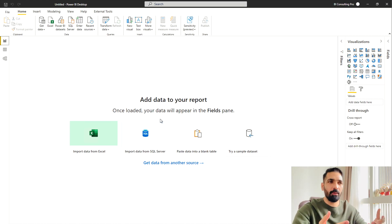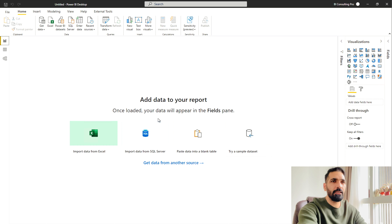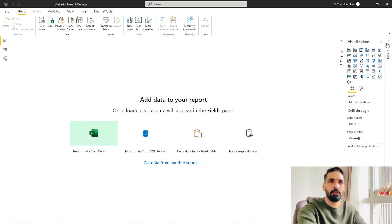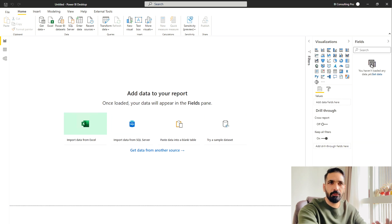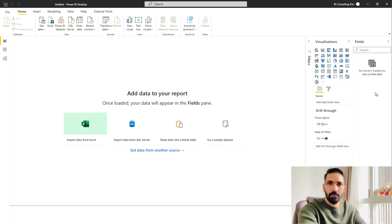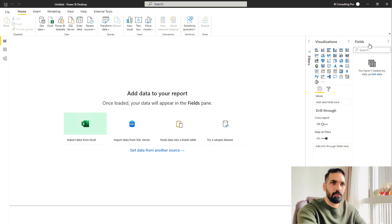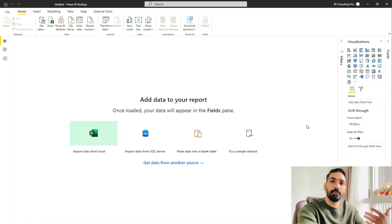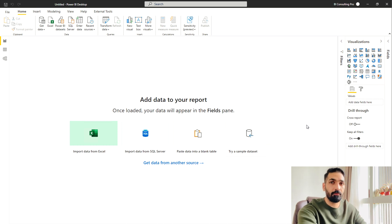So now I am on my Power BI desktop application. Over here you can see I have no data, no table, nothing else. The fields pane is completely empty. That means I haven't loaded any data yet. So what I can do, I can try the simple dataset provided by Microsoft, which is a financial dataset.